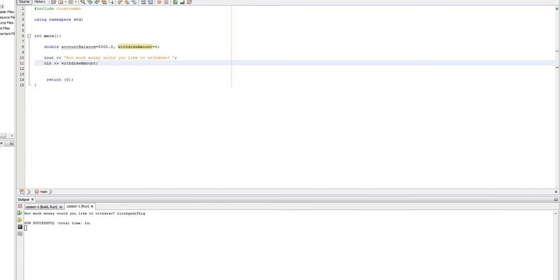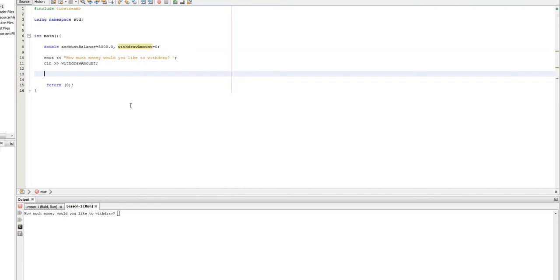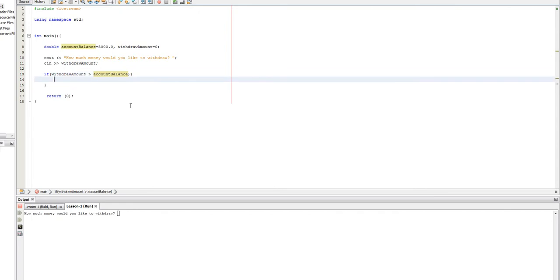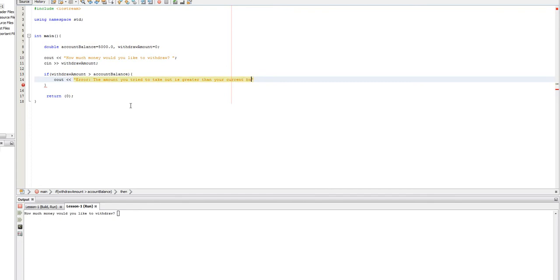But, when we don't, I don't want to say we don't trust our users, but there's definitely a million times where the user will enter something wrong. Or, you know, there needs to be checks in place in programs. So, what we can do here is we can set up an if statement. And we can say if withdraw amount is greater than account balance, then let's see out error. The amount you try to take out is greater than your current balance.